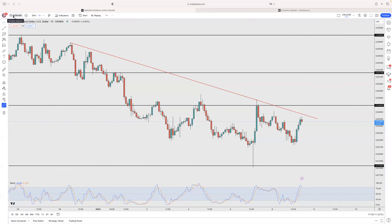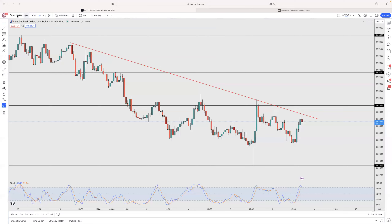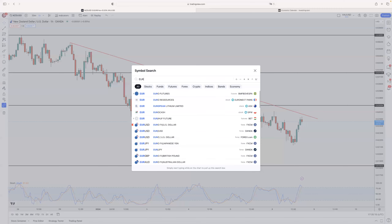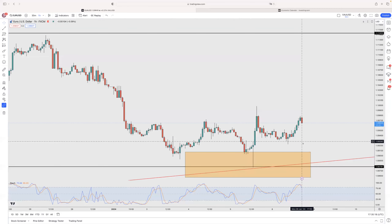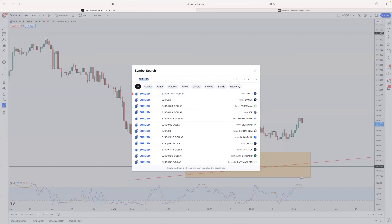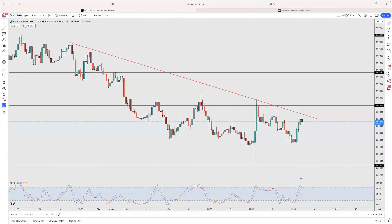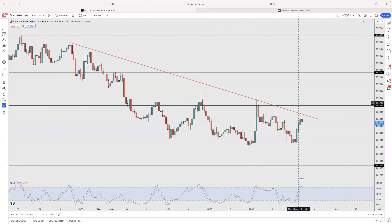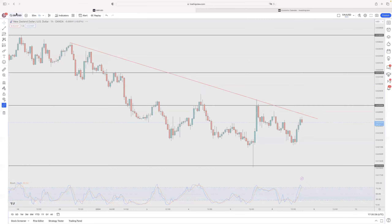So NZD/USD — nothing to do right now, but we keep it on the watch list. For EUR/USD we keep it for the pair to retrace down and then get into a buy. For NZD/USD, we wait for the market to push a bit higher and then go short. Now let's go with GBP/USD.